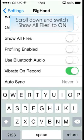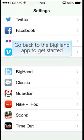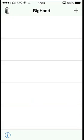Scroll down and switch Show All Files to On. Go back to the BigHand app to get started.